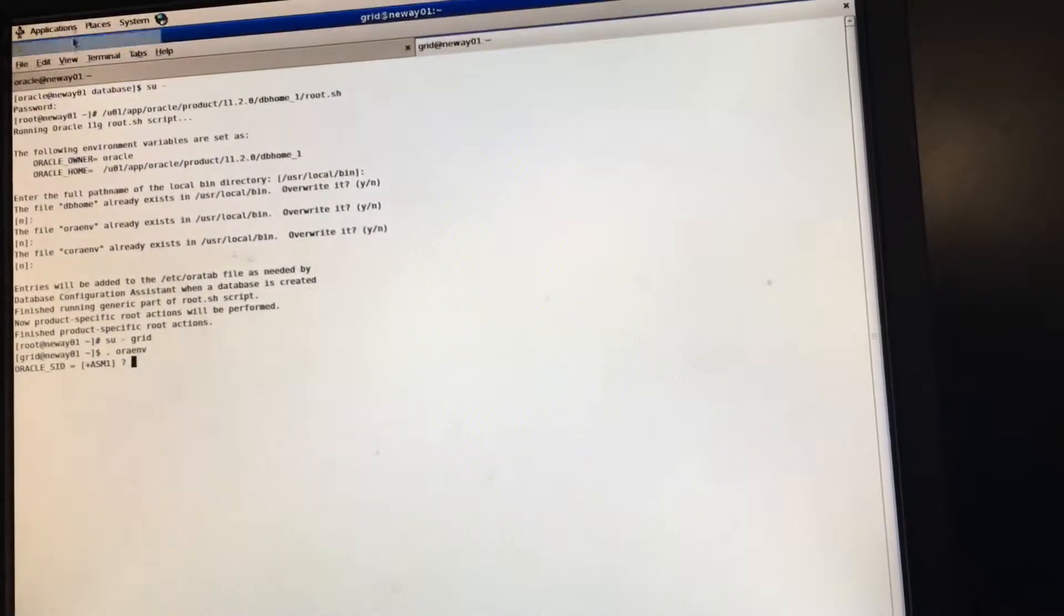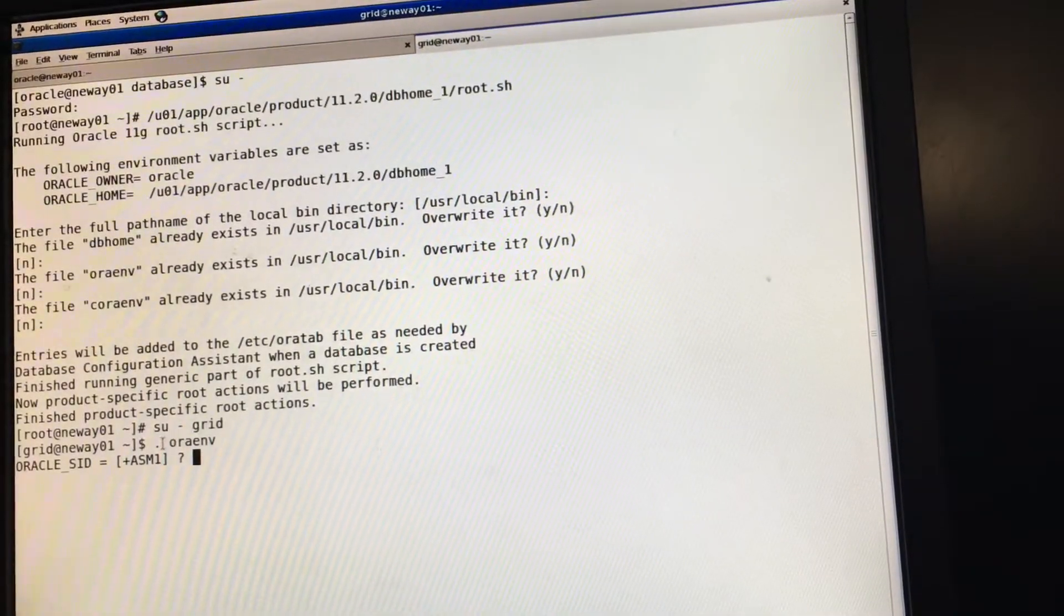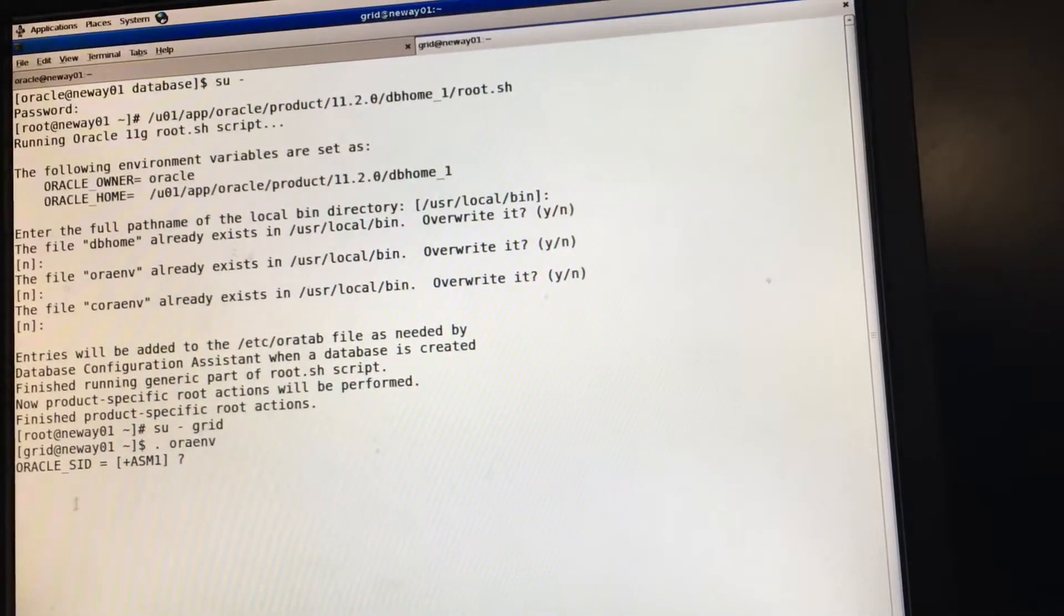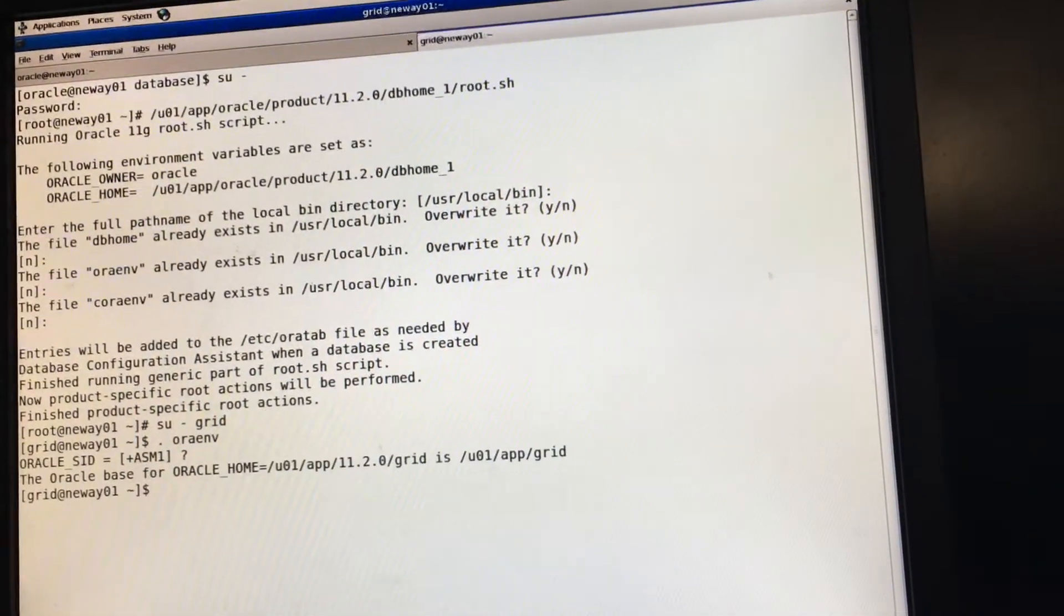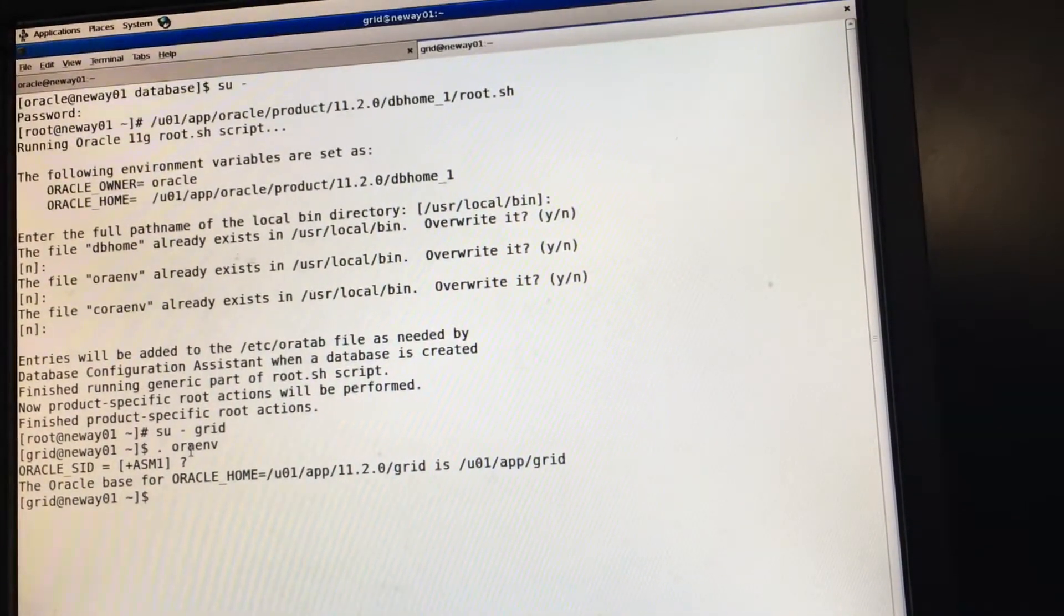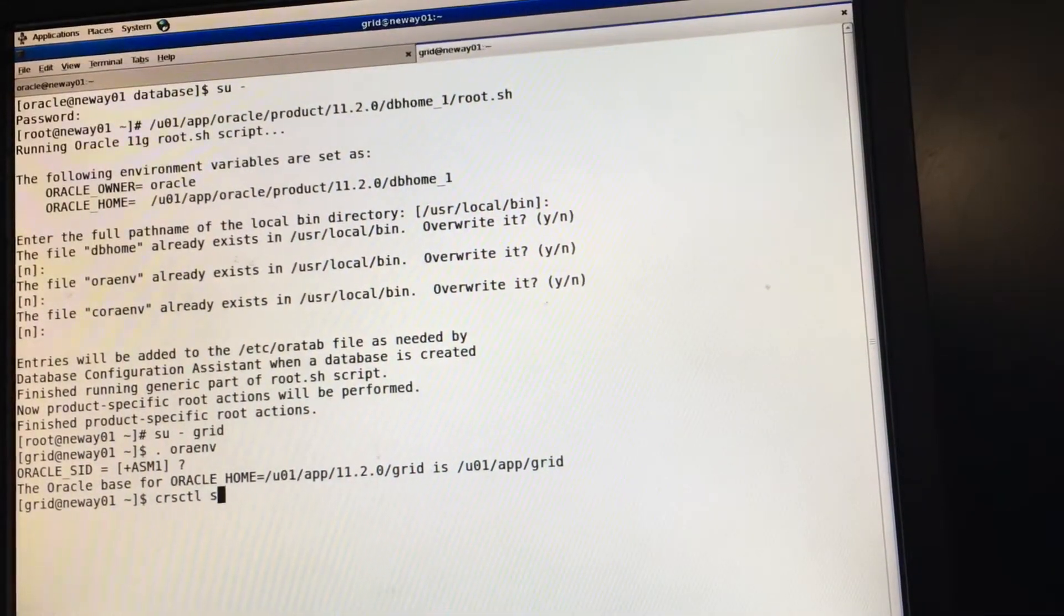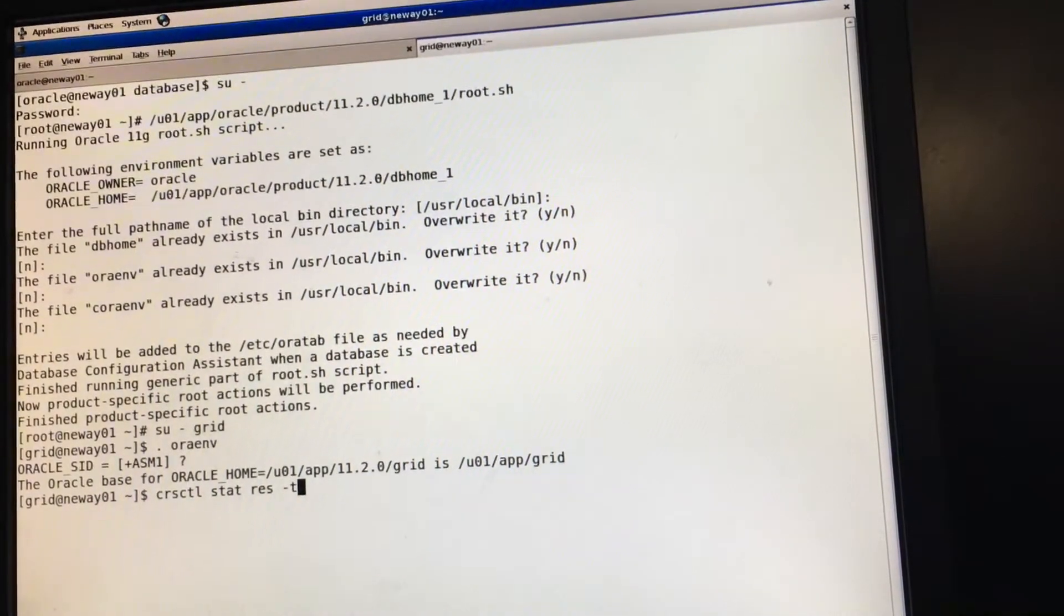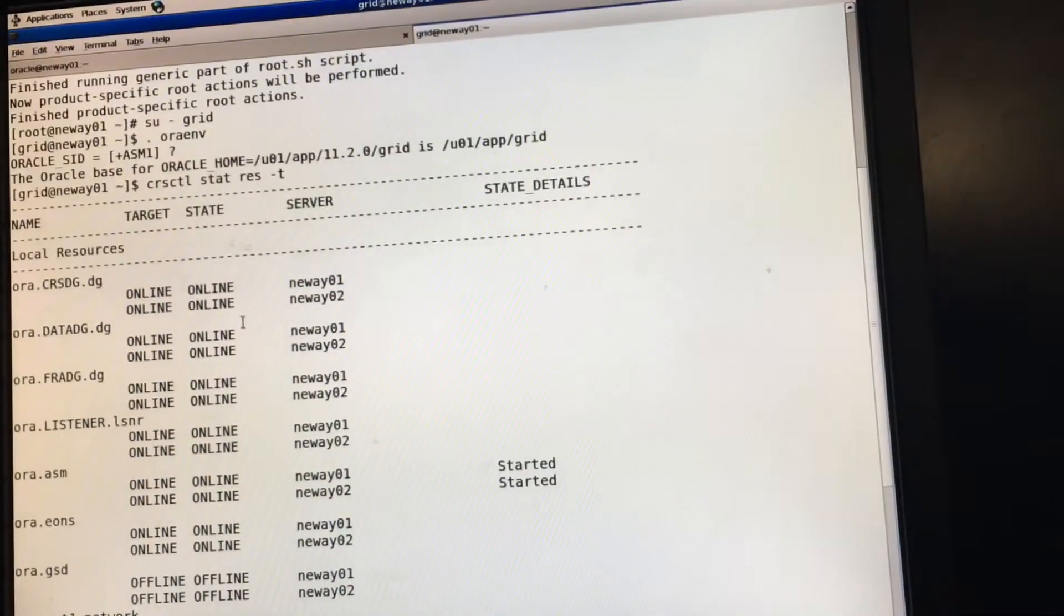And then since we're in node 1, plus ASM is fine. So let me increase this. So we did dot space O-R-A environment. Let's change our environment. So now we're going to press enter for plus ASM 1. So we simply do what? CRSCTL stat res dash T. Let's make sure everything is up. Fantastic.